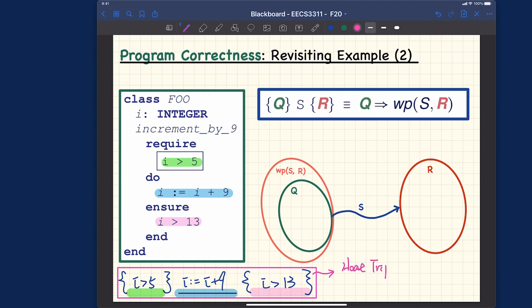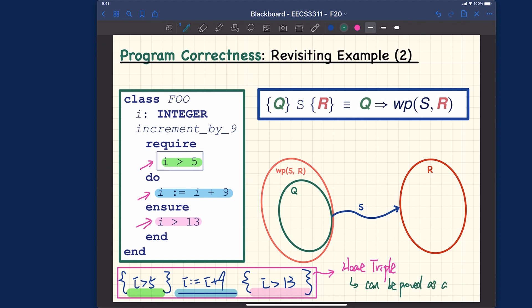In the second motivating example, every input value allowed by the precondition, once executed by the implementation, is guaranteed to terminate and also to establish the postcondition. That's what we discussed, meaning the program is actually correct. Because it is correct, this particular Hoare triple can be proved as a tautology, meaning that the program is actually correct.